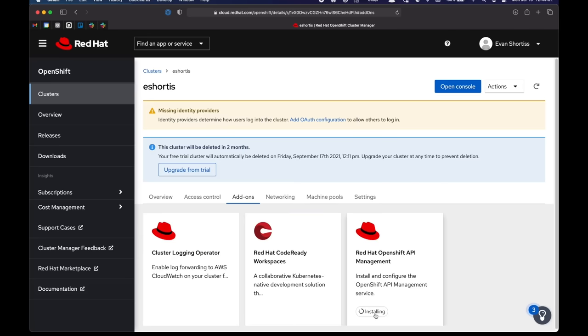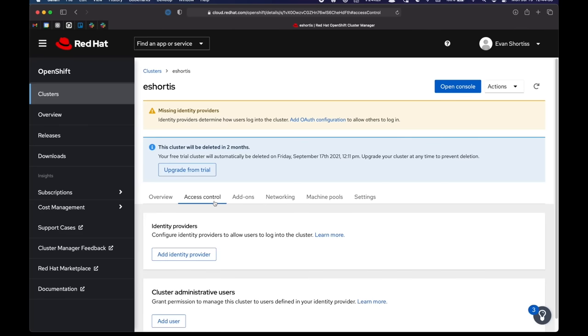And that's the installation process kicked off. So this again can take half an hour or even up to 45 minutes at times. So while that's working, we can add an identity provider to this cluster.